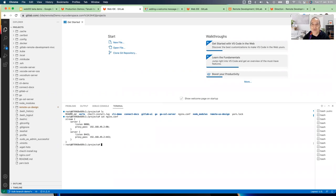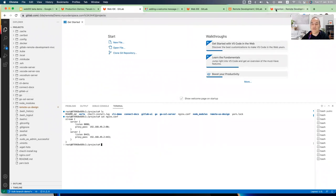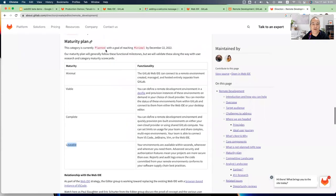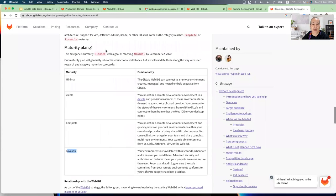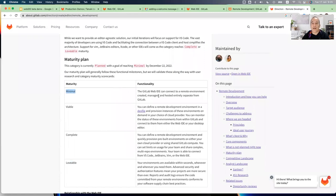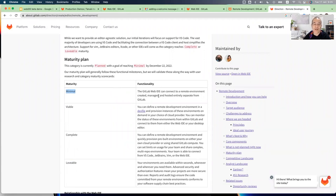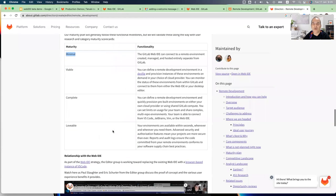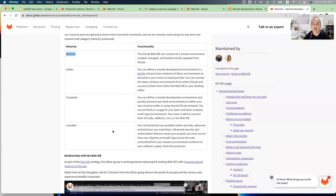And what I just showed you is just the beginning. If you want to learn more about our planning and the team roadmap of this feature, you can open our handbook page and see the maturity plan. So what I've just showed you is the minimal maturity level, which allows you to connect between the local web IDE to the remote development environment. But here you can see the full roadmap until this feature will be livable by our end users.